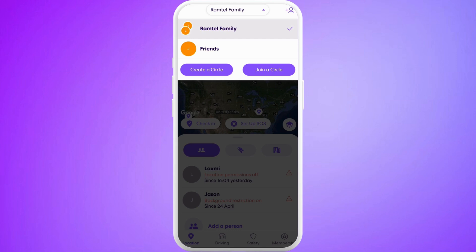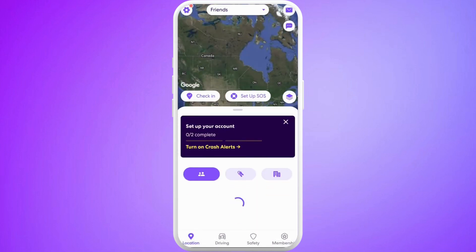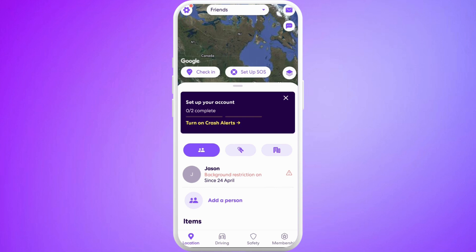Right now I'm in the Family circle. If I want to change it to the Friend circle, I'll just tap on the Friend circle, and there you go — that's how you can easily change circles in your Life360 app.